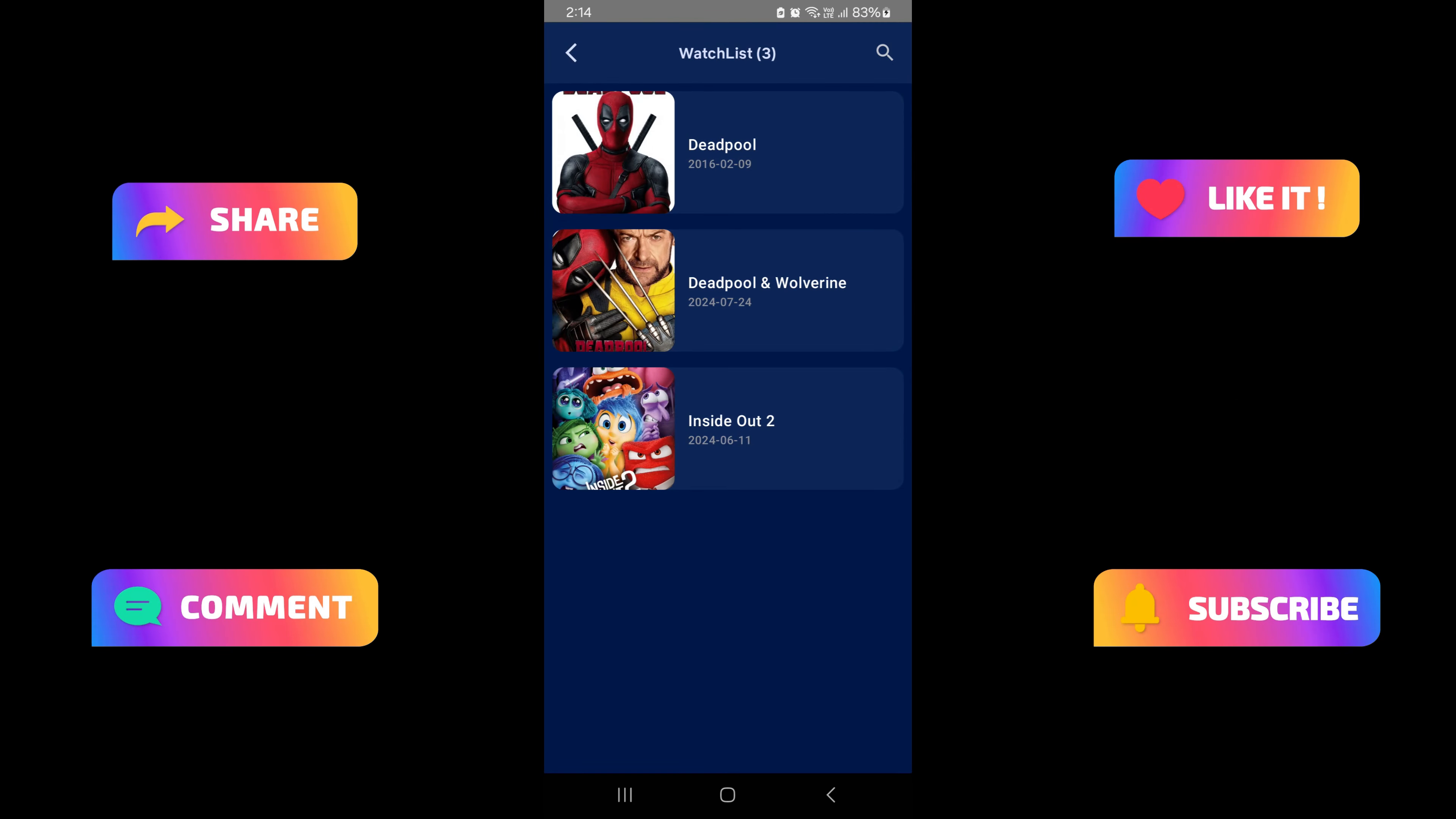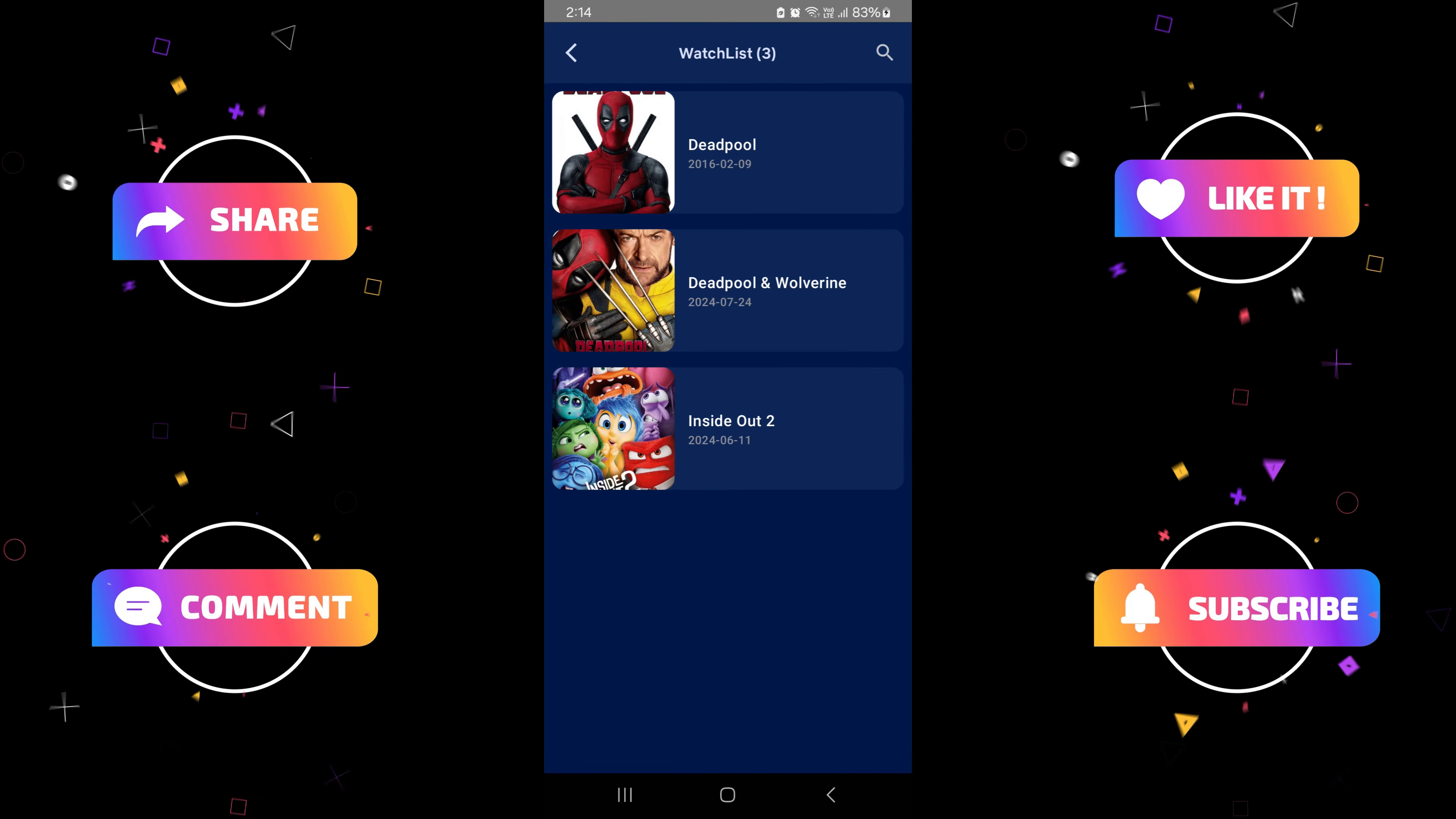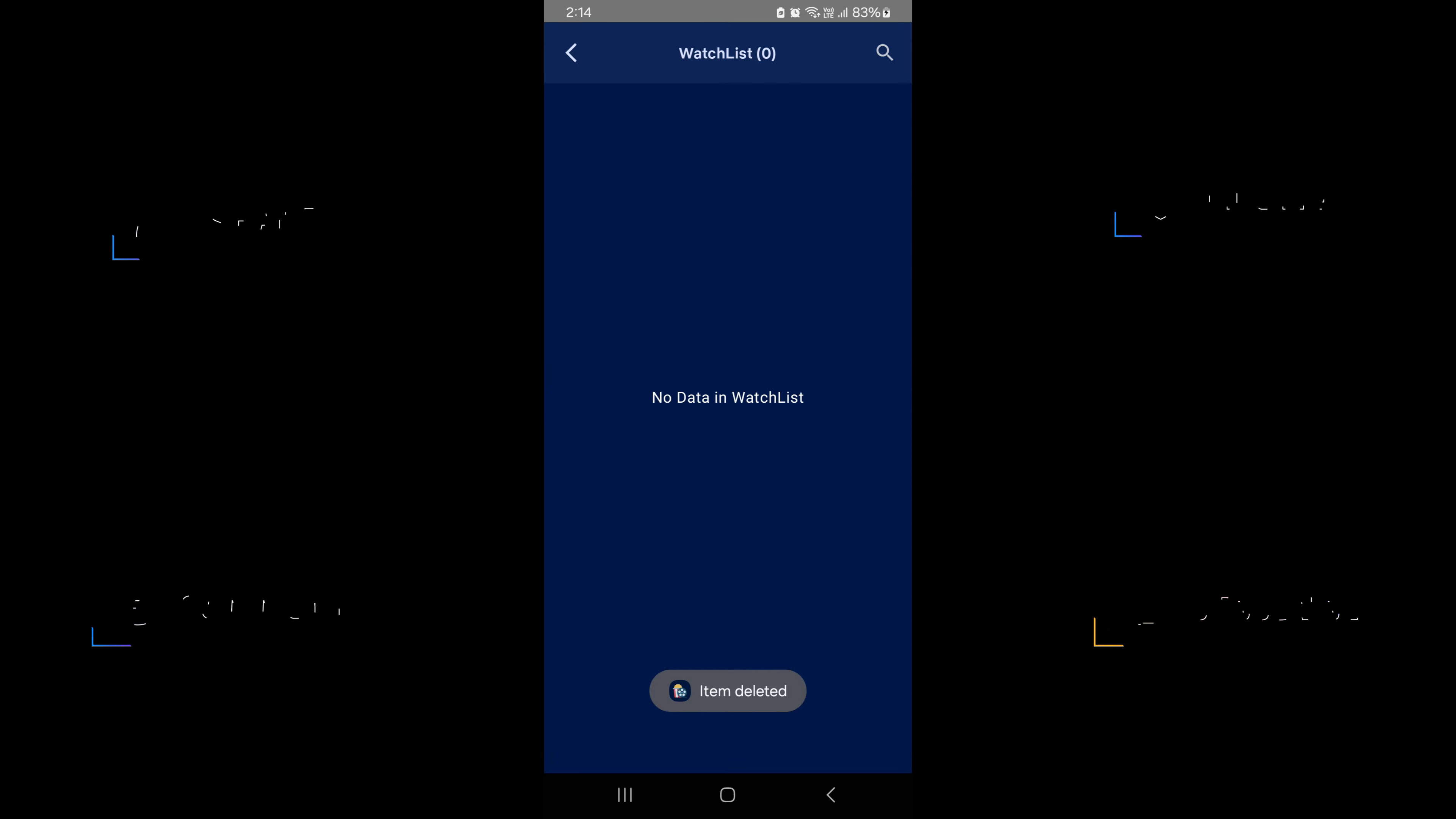We've packed tons of awesome features into this app to give you the best movie browsing experience. Explore our movie app with full source code available on GitHub.